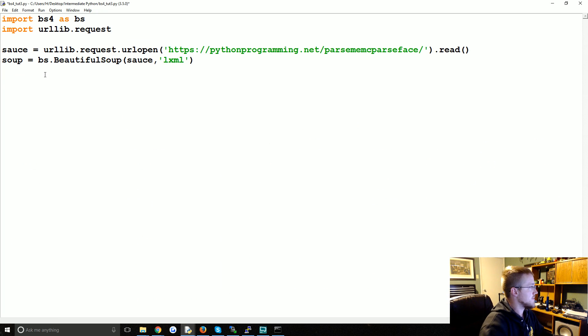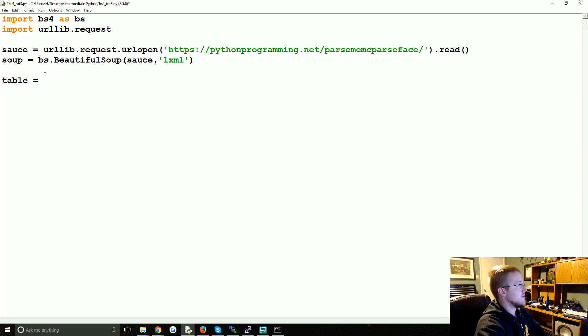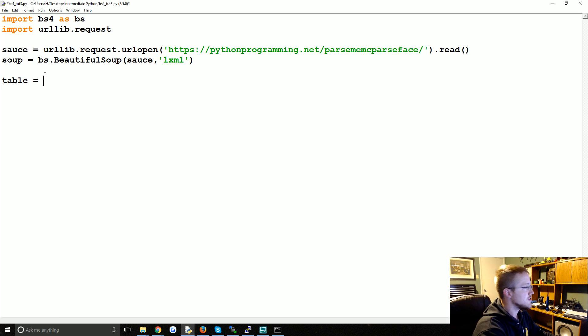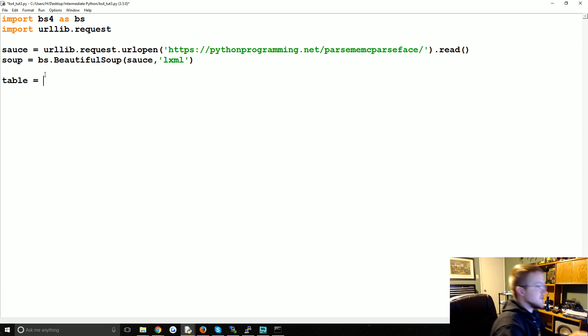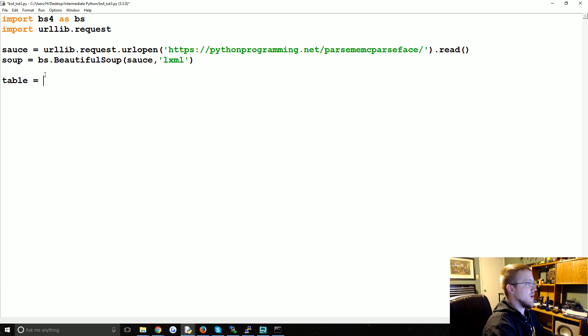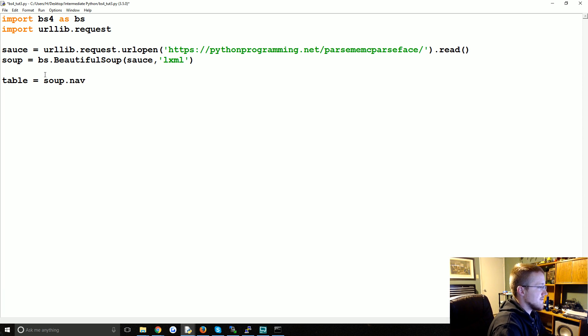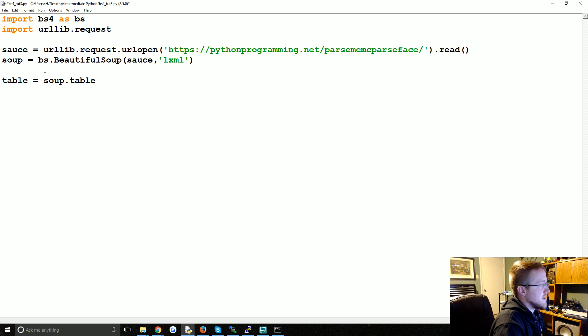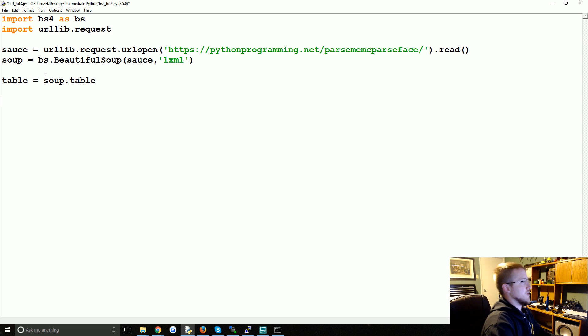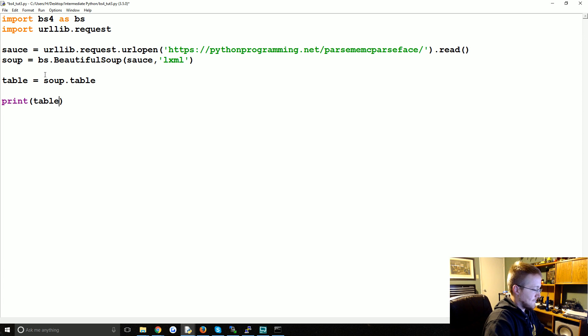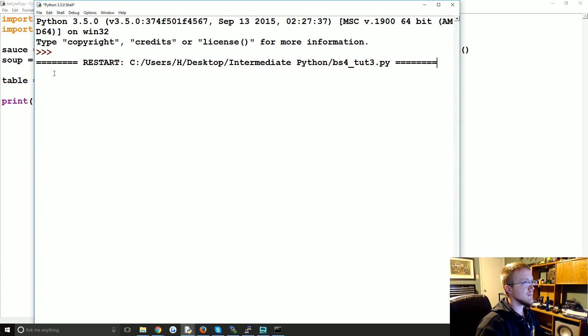So the way that we're going to do that is first by defining table. In this case you could do this a couple of ways. Remember before like for the nav bar we said soup dot nav, right? You could do the same thing, soup dot table. So we can print table, save and run that, and we get the table information.